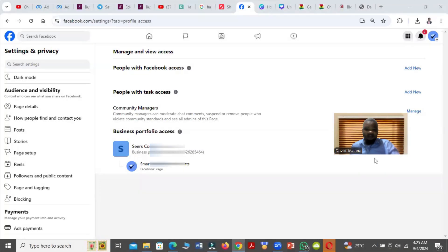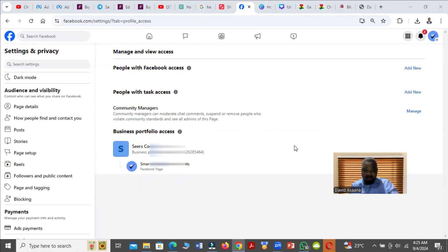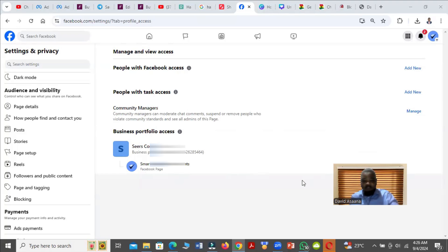Welcome to this channel. In this video I will show you exactly how to solve the problem of the Facebook page admin remove option not showing. For example, let's say this particular Facebook page — I want to remove one of the administrators, but when I come I don't even see the person's name showing and the ability for me to remove the person. I don't see the option showing.